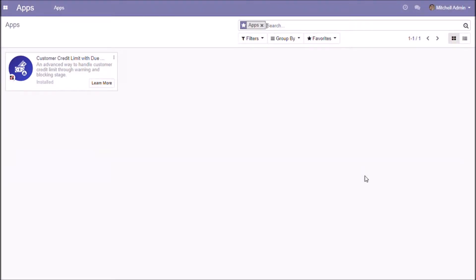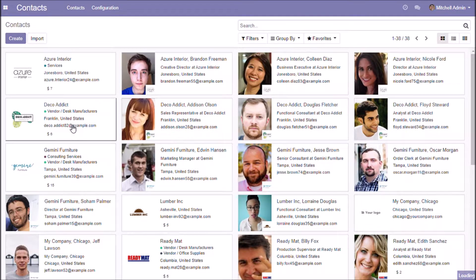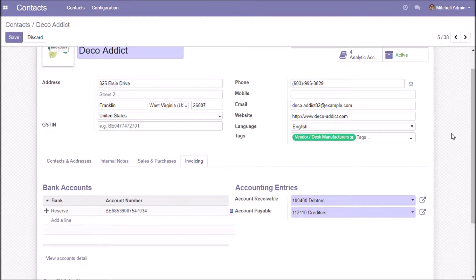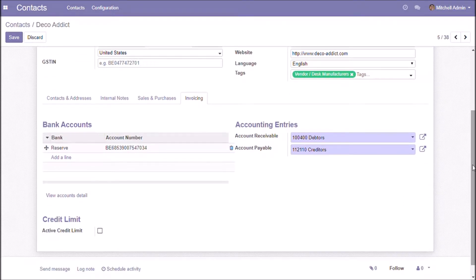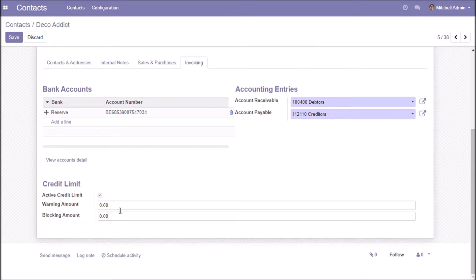You can handle customer credit limits in an efficient way. You can set a warning stage and a blocking stage for a particular customer. Go to Partners, and under the invoicing section you can find the active credit limit option. Enter the warning amount and the blocking amount.